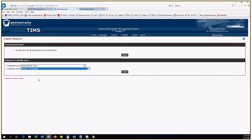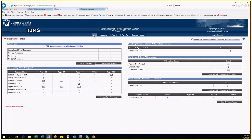That concludes our TIMSS dashboard overview. Thanks for watching and keep an eye out for additional videos that will be posted on the TIMSS provisioned user section of our website.